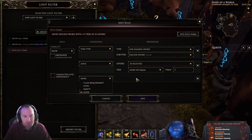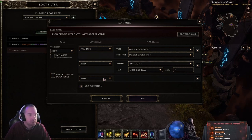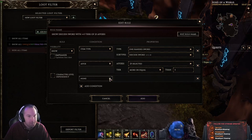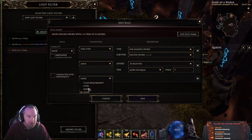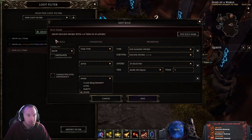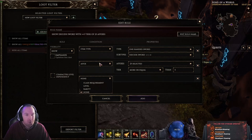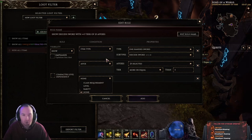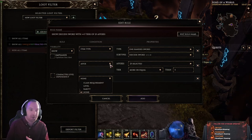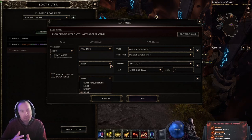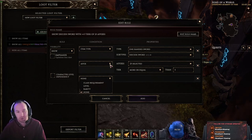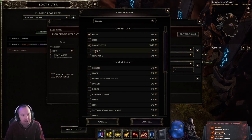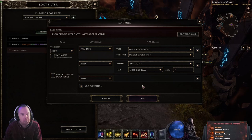You can make a separate rule to hide all whites — it's totally up to you how you fine-tune things. Keep in mind you can only do one set of affixes, one set of level conditions, and one of each condition type per rule. So if you want to look for a melee version and also a caster version of a weapon, those would need to be separate rules — because if the item doesn't have the specified affixes on it, it won't show.